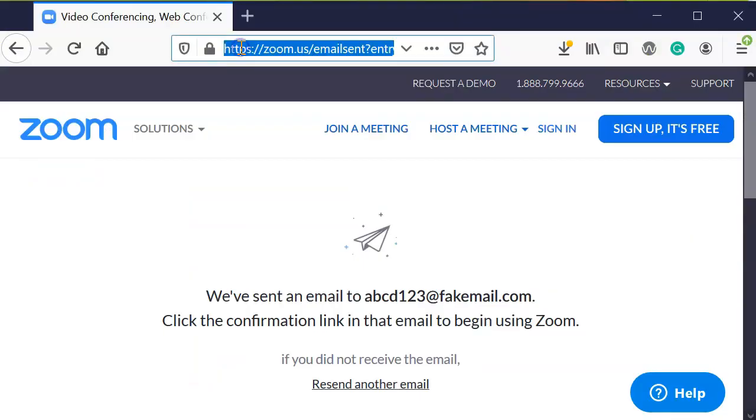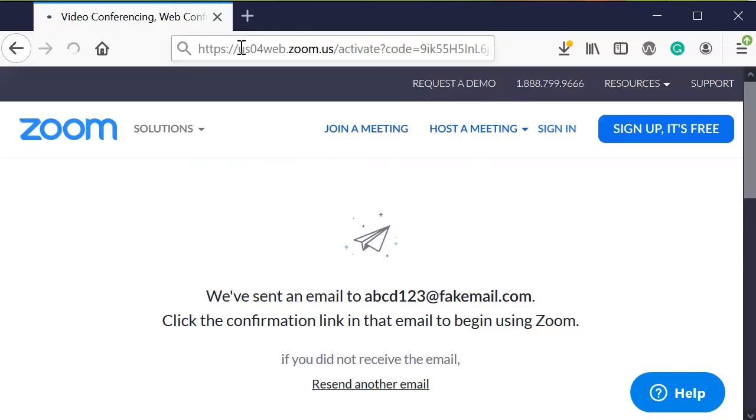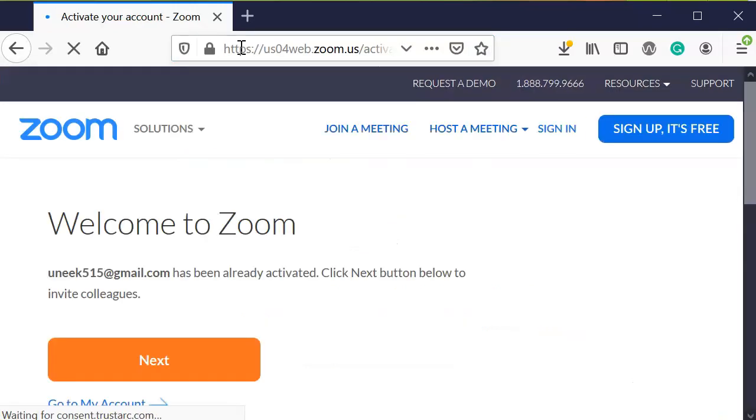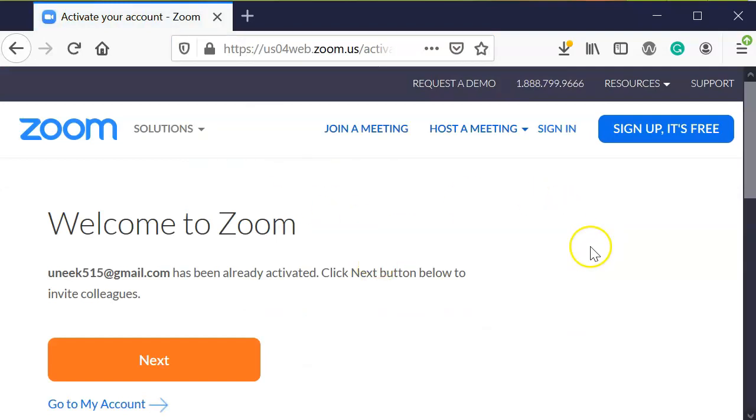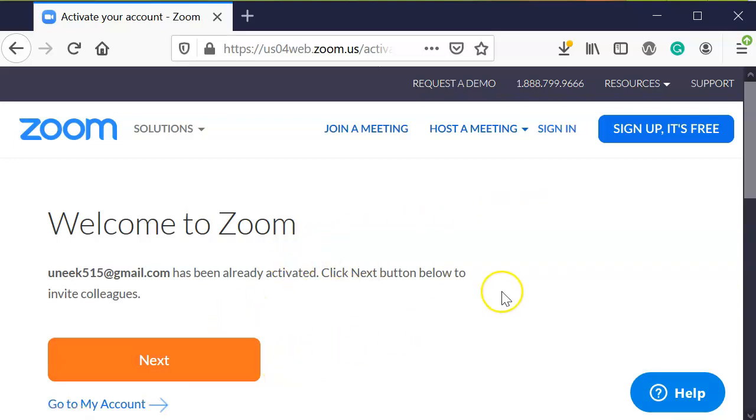And paste it to your URL box for your browser, and then enter, and it should take you into your Zoom account and tell you what to do next after you've activated it.